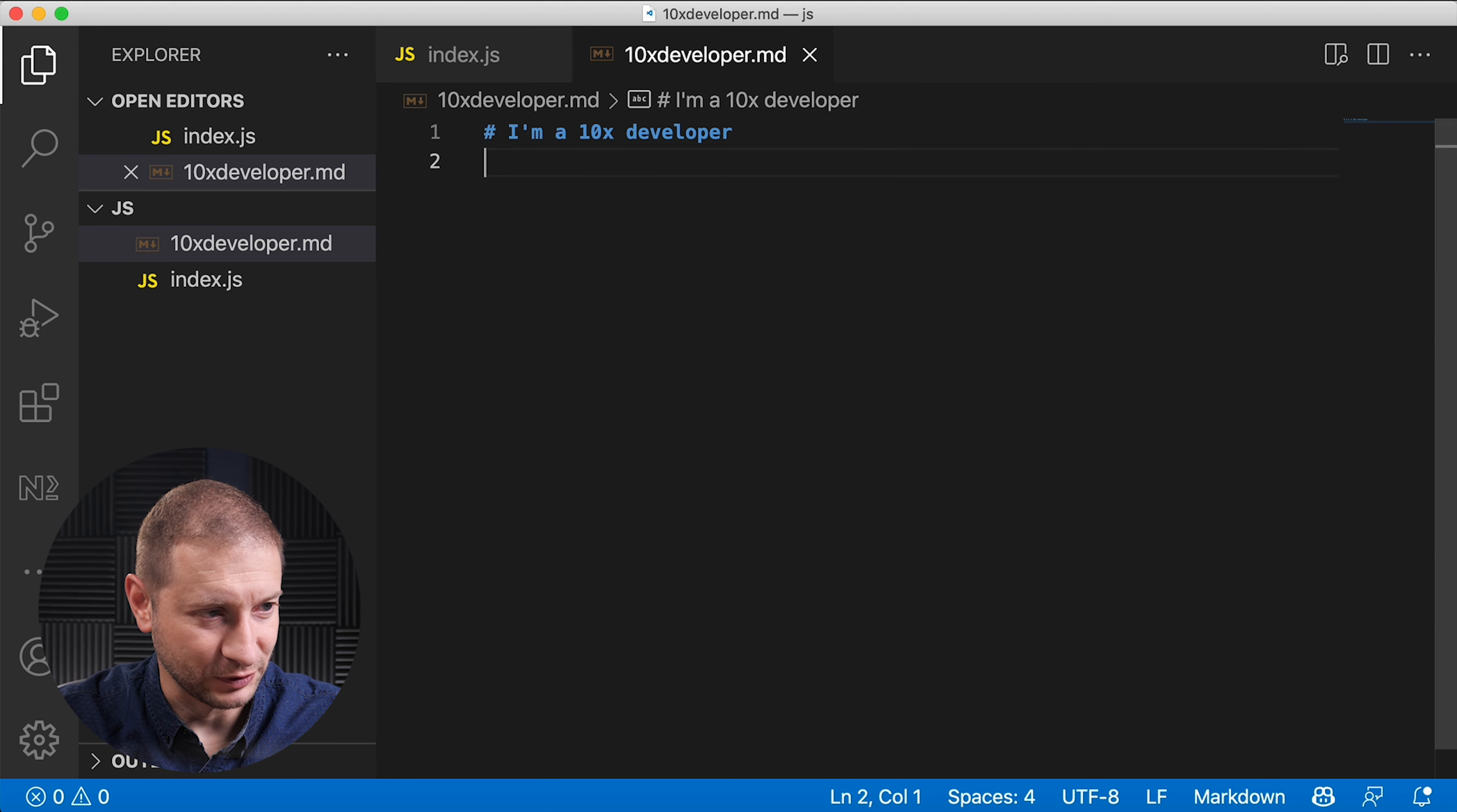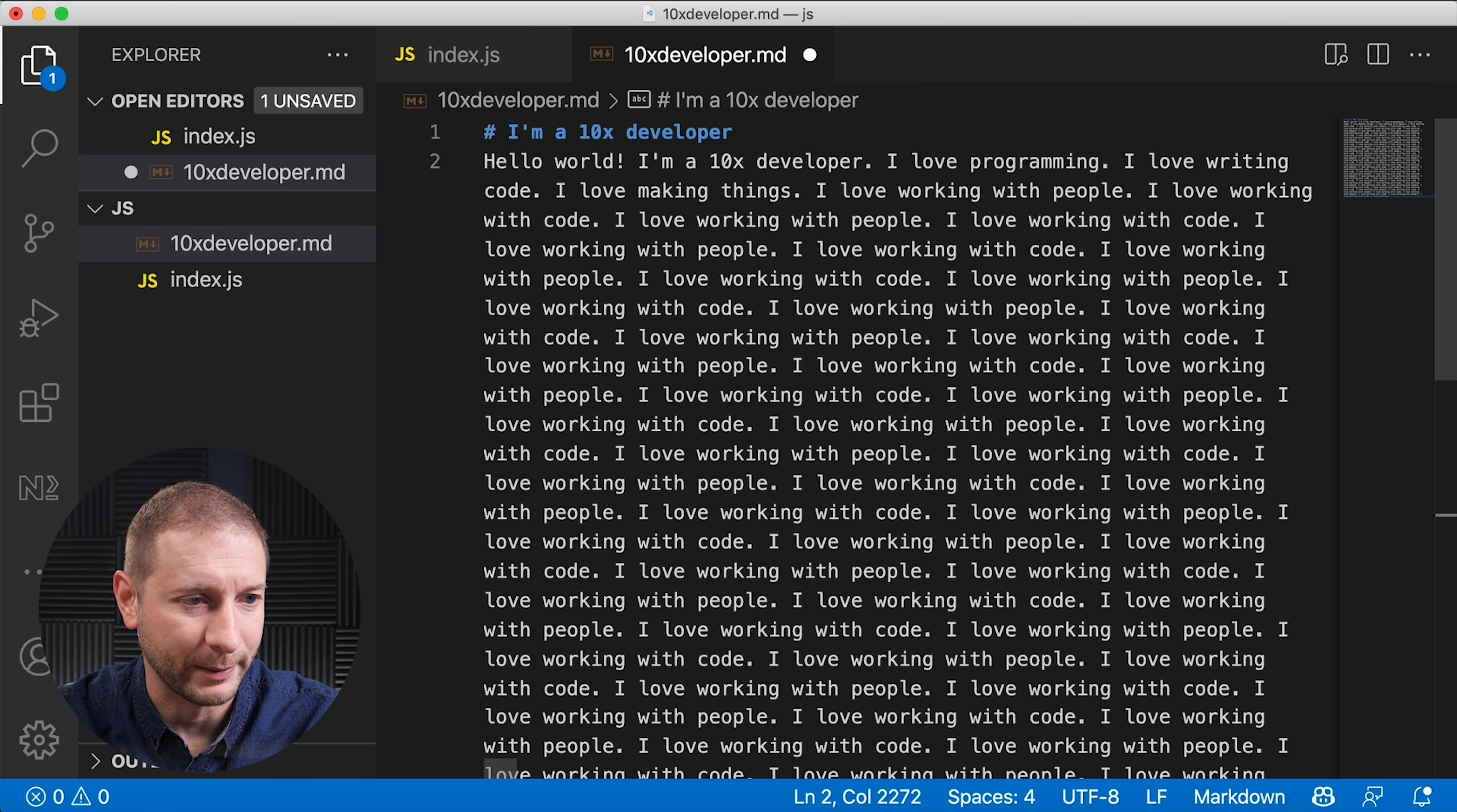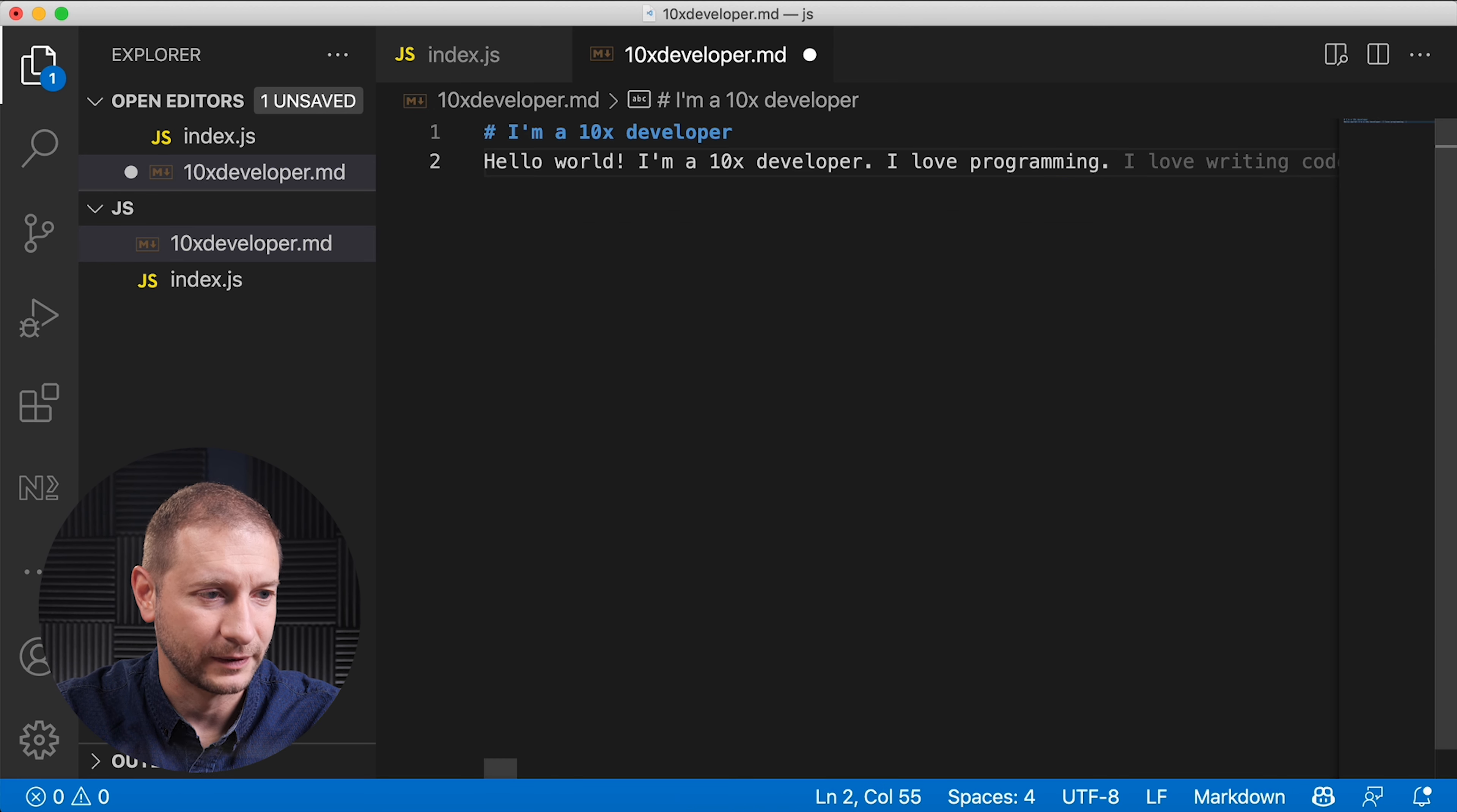So heading: I'm a 10x developer. It knows, look at that. Okay, so you can do the heading. Big deal, right? Let's see. Hello world, I am a 10x... It took a little while to come up with this but it says I'm a 10x developer. I love programming, I love writing code, I love making things, I love working with people. It's really excited about working with people and loving to write code.